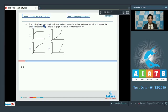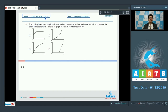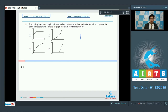Question number 11 says a block is placed on a rough horizontal surface. A time-dependent horizontal force F equal to 2t acts on the block. The question asks which acceleration-time graph best represents the block's motion.